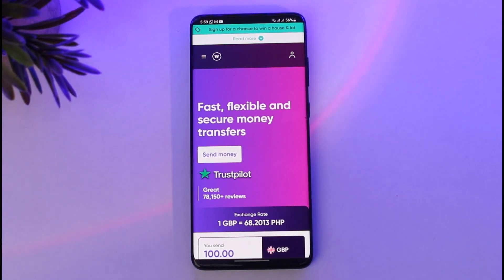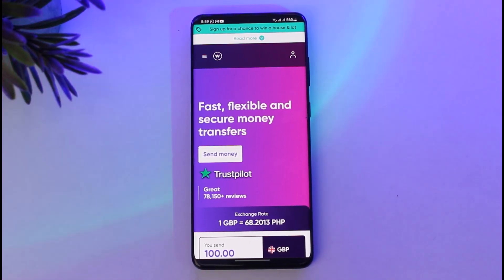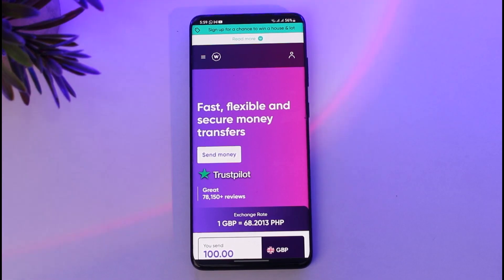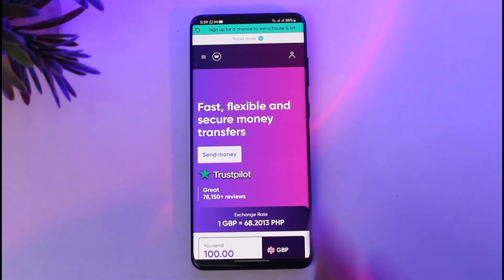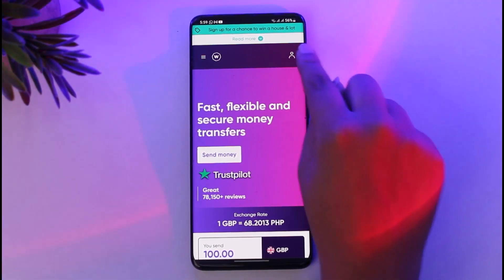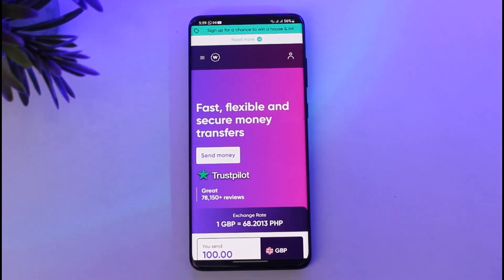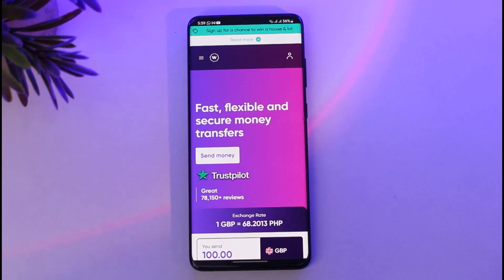First of all, go ahead and access your World Limit app, or you can go to your browser and go to the official website. Of course, sign in. Then afterwards, for you to delete your account, here's what you're gonna do.